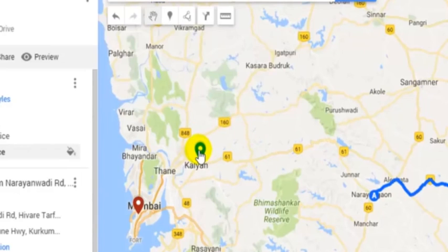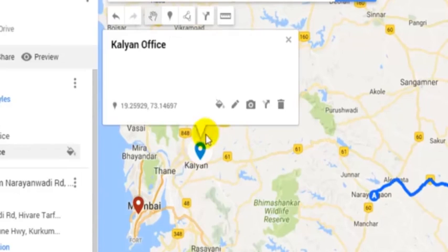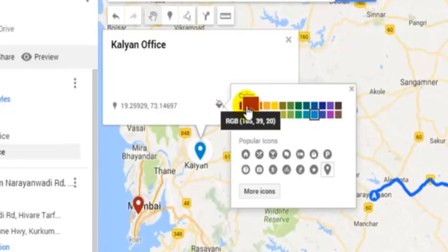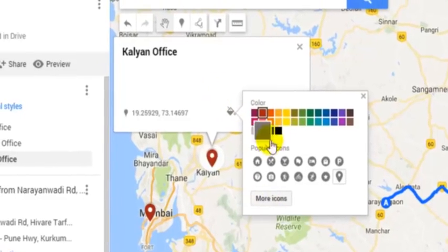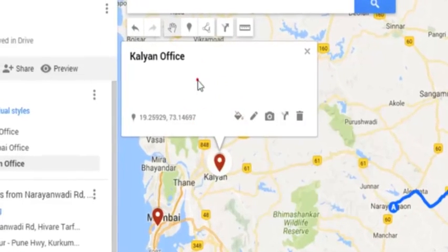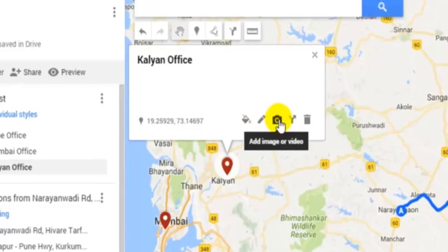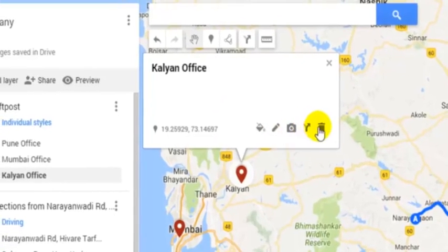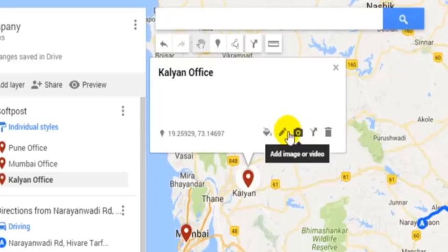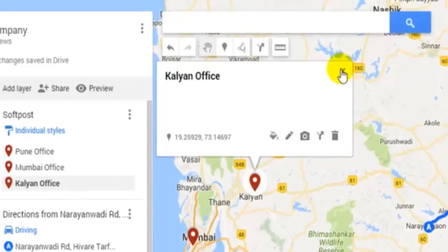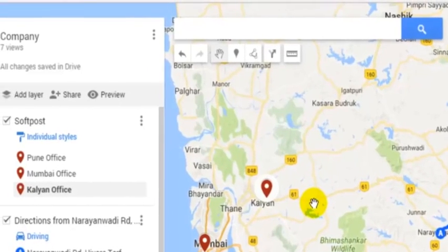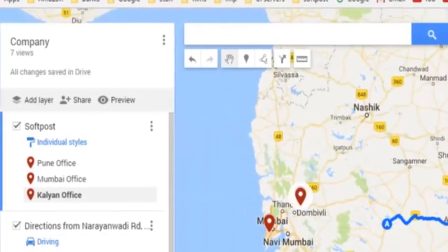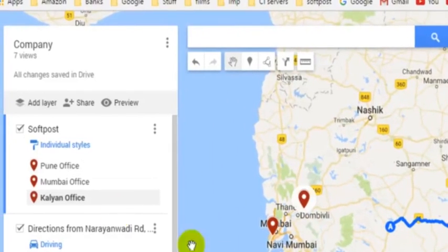But you can notice that the color is blue. So if you want to change the color, you can change the color of this marker from here. You can also add an image or video, directions, etc. Then click on this button.